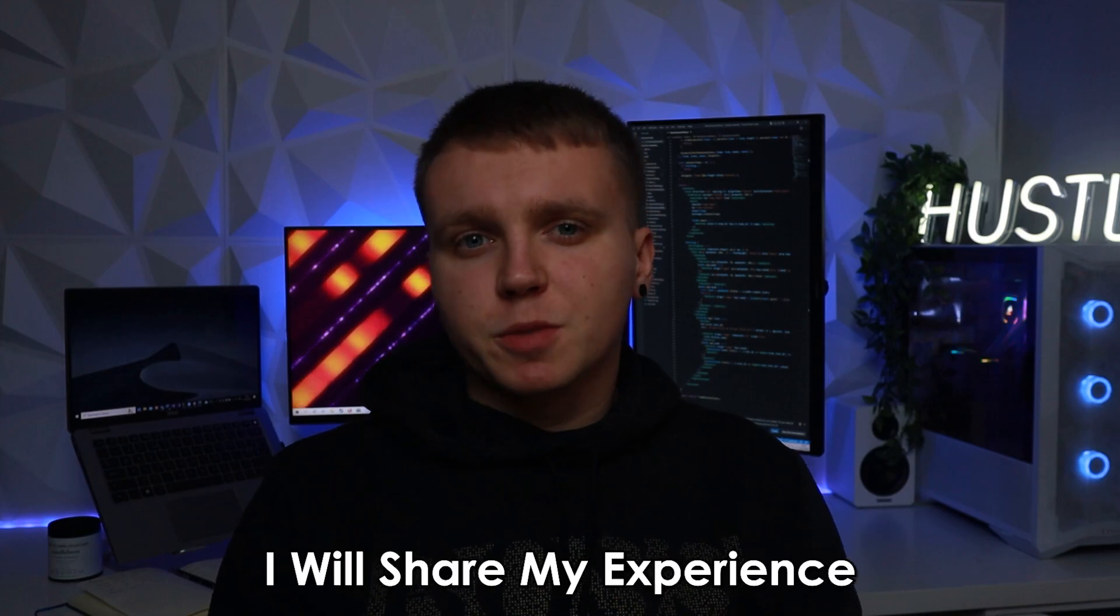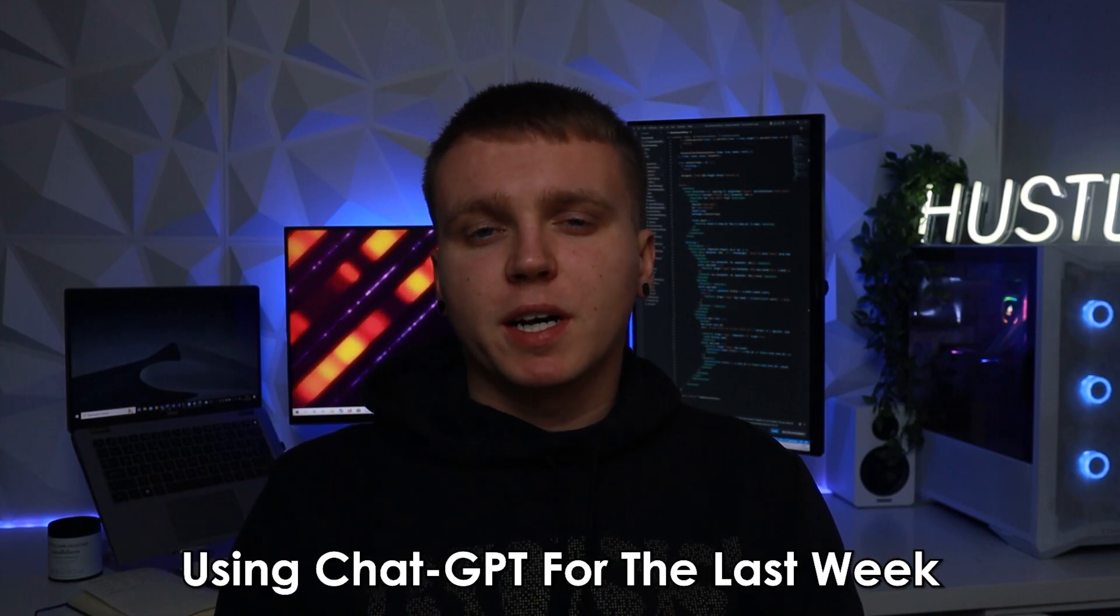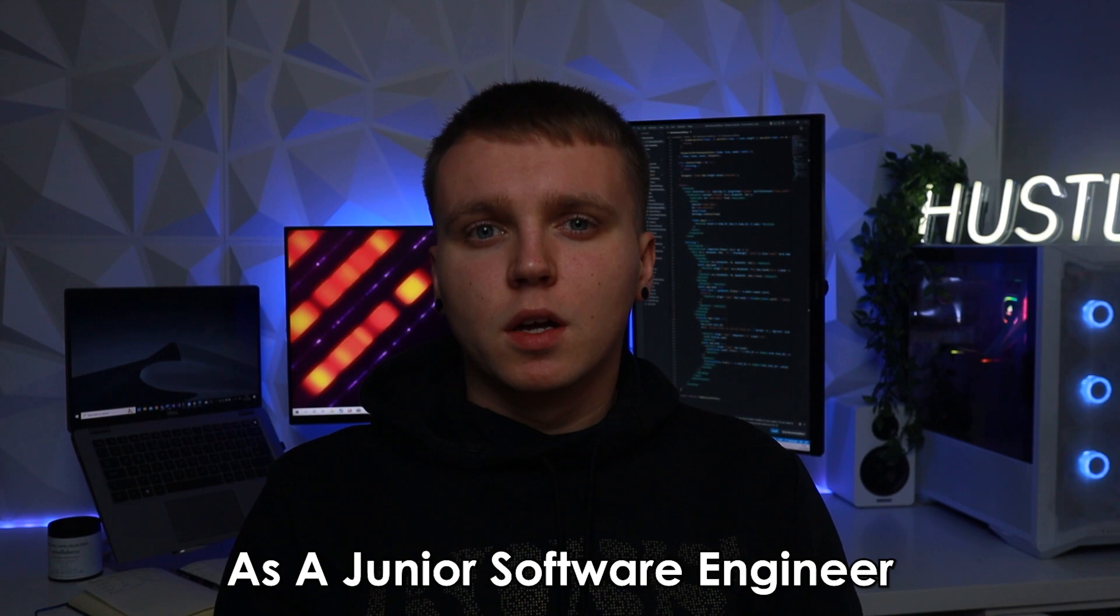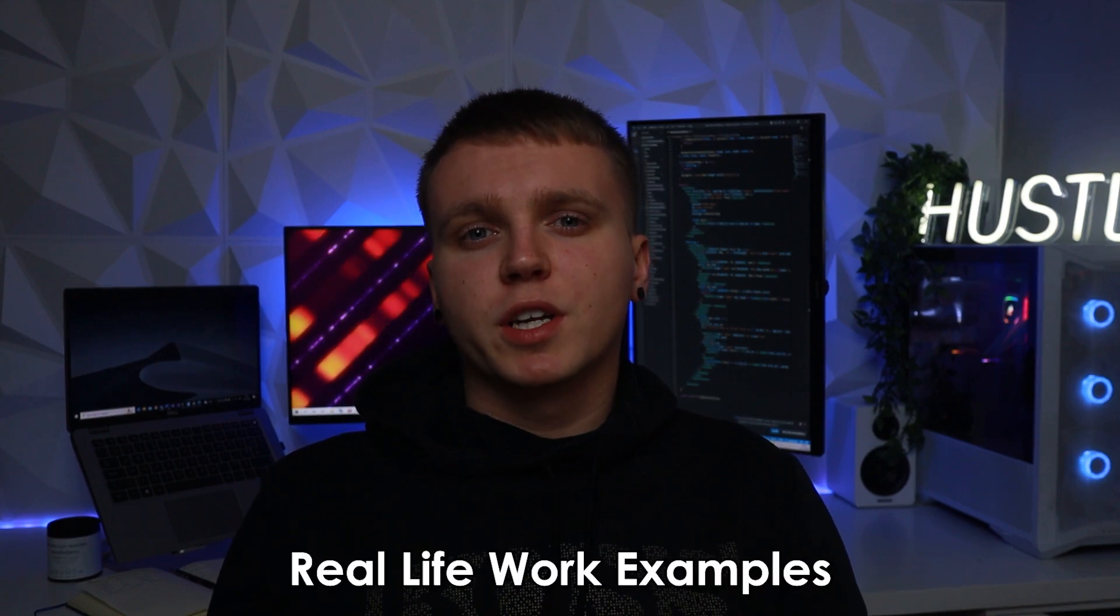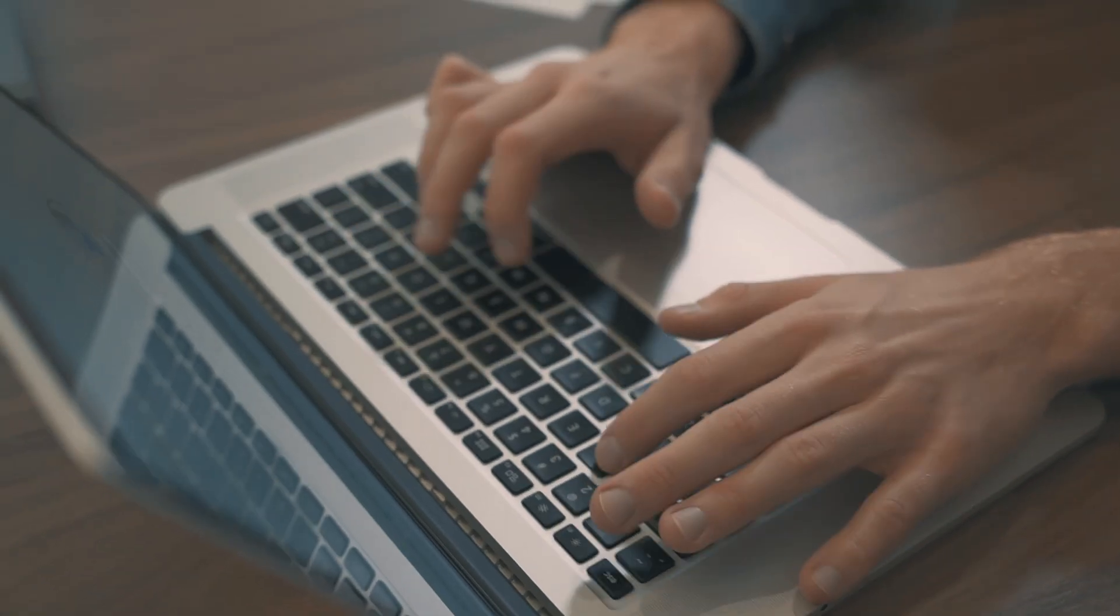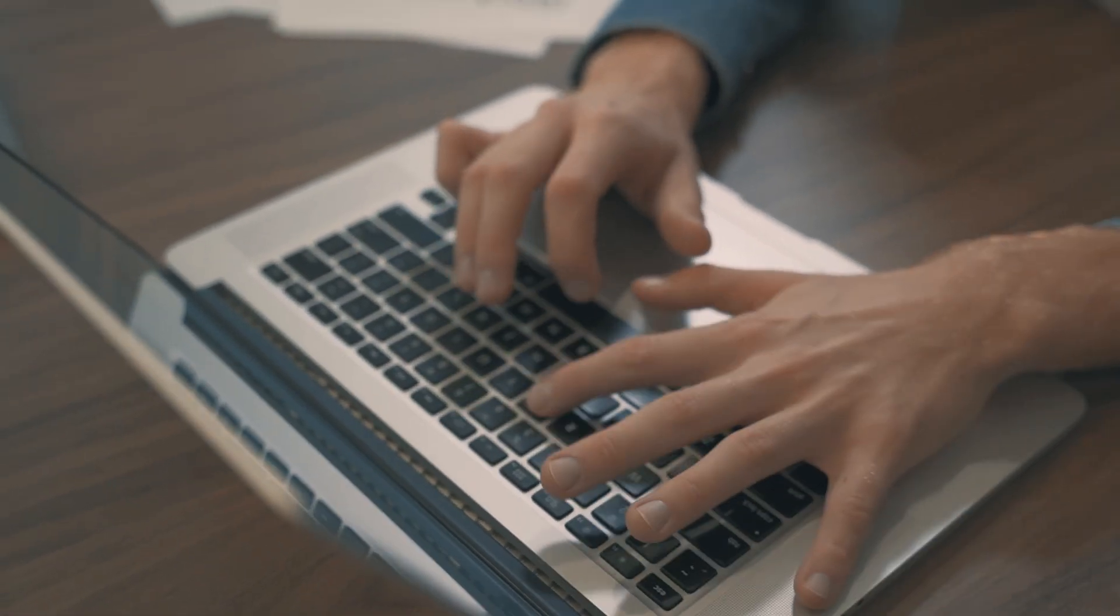In this video I will share my experience of using ChatGPT for the past week as a junior software engineer. I will provide some real life work examples of how it has helped me get everyday tasks and work done.